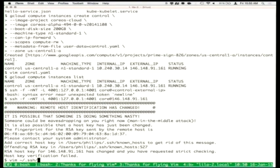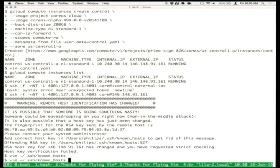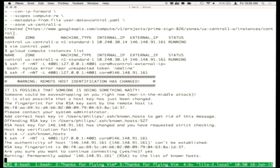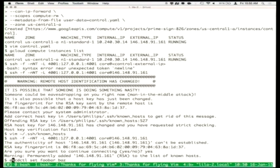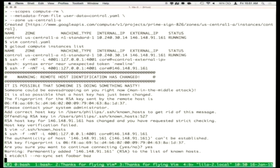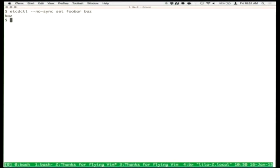We'll just blindly trust the internet to give us public keys without doing any verification — don't do this at home. What this does is it forwards the etcd port, which is 4001, running on the control host to our laptop. We got an IETF-assigned port recently, but we just chose that at random when we started the project. Now we can do things like etcdctl set foobar, and we're able to talk to the etcd server running on this control host and get keys back out.